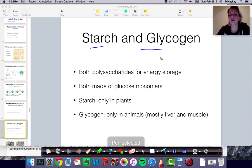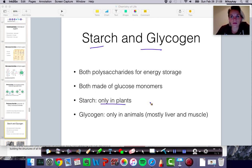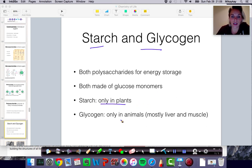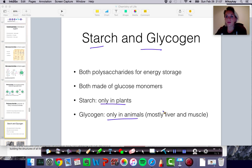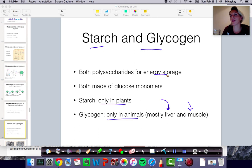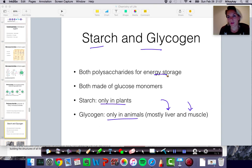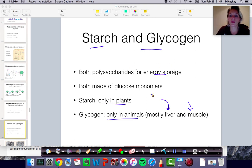Starch and glycogen are both really important for energy storage. Starch is only found in plants — naturally occurring, being synthesized by the organism. Starch is energy storage in plants. Glycogen is energy storage in animals. As a human being, you have a ton of glycogen in your liver and your muscle that allows you to access energy. If you're on a run, about 30 minutes in depending on your fitness level, you would start tapping into these glycogen stores in order to continue to exercise.